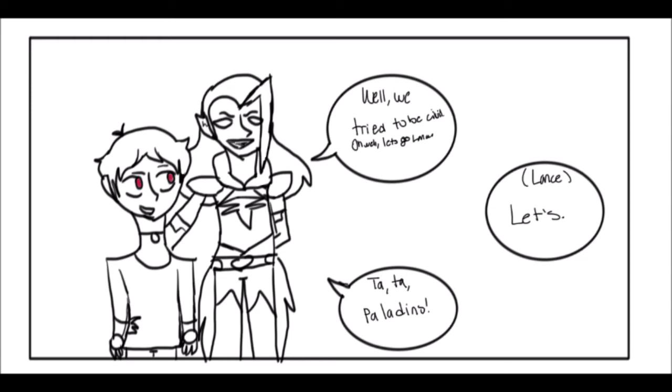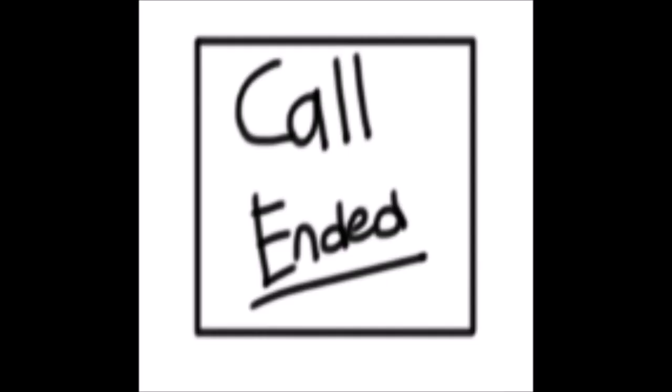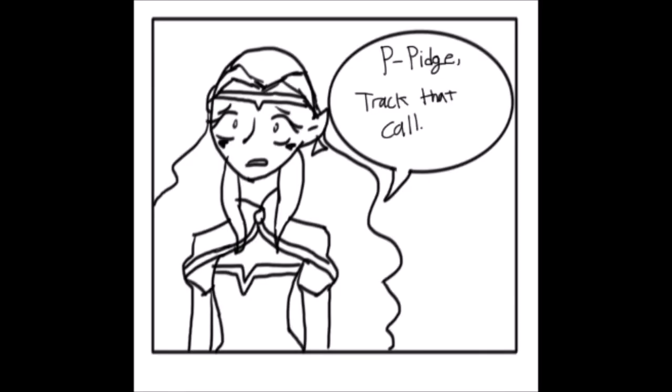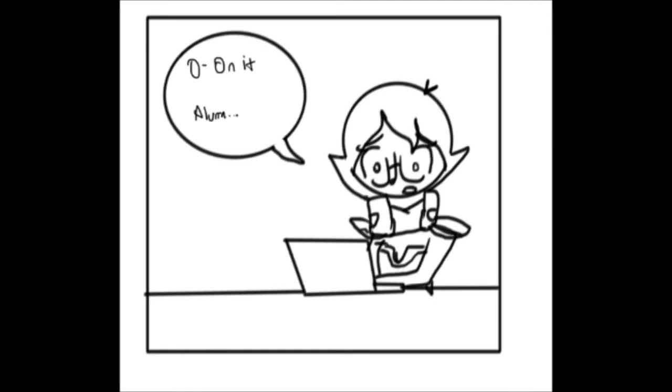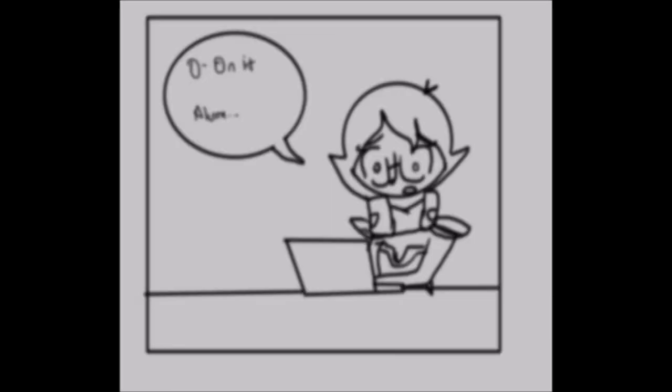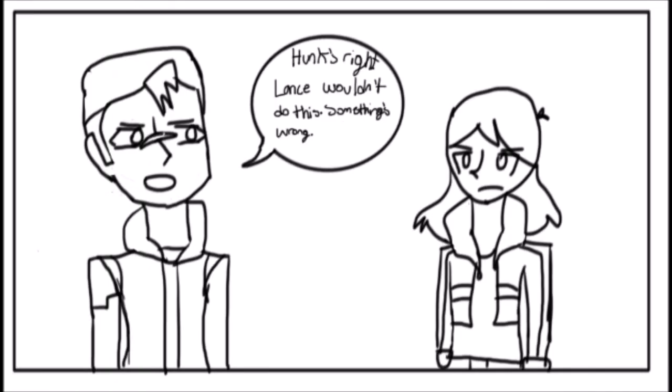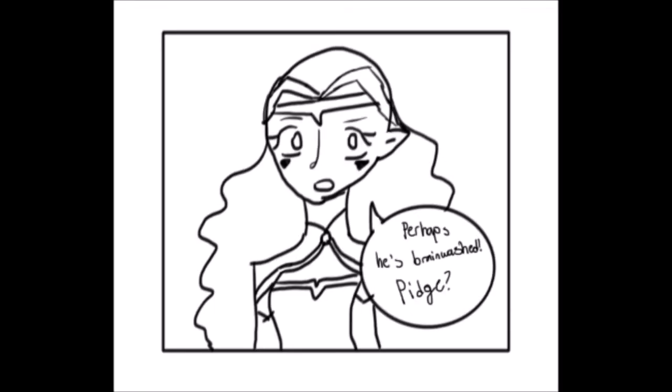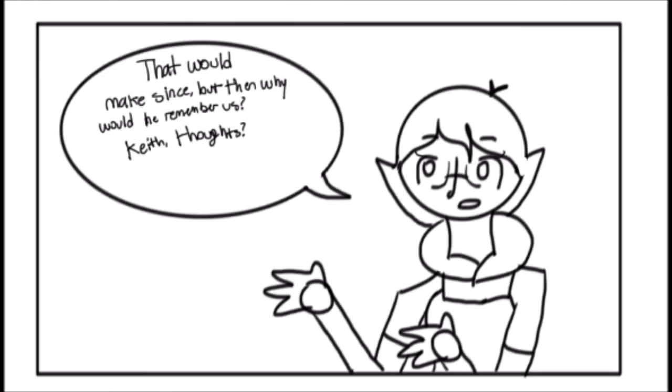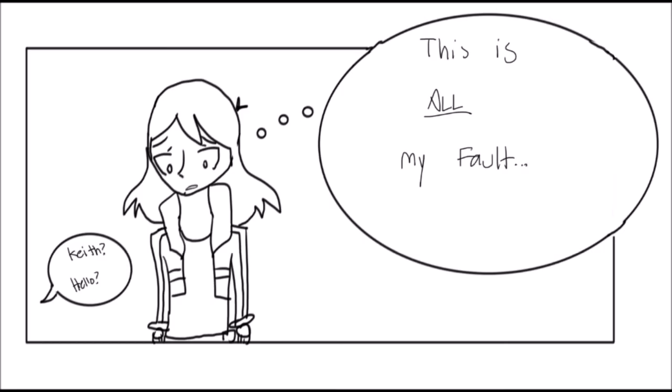Lance. Pidge. Chocolate call. On it, Allura. It doesn't make sense. Why would Lance go to the Galra? Hunk's right. Lance wouldn't do this. Something's wrong. Perhaps he's been brainwashed. Pidge? That would make sense. But then why would he remember us? Keith? Thoughts? Keith? Hello? This is all my fault.